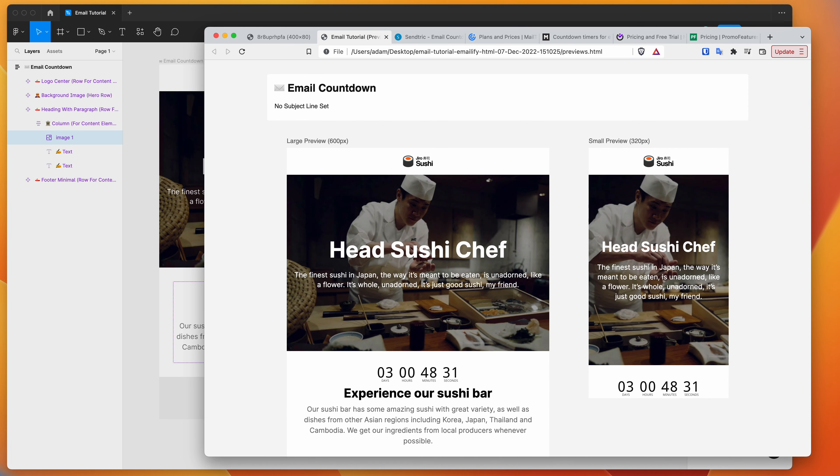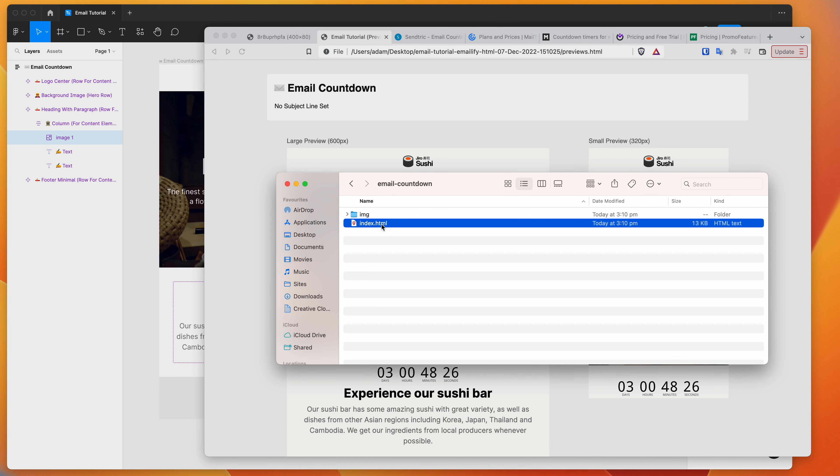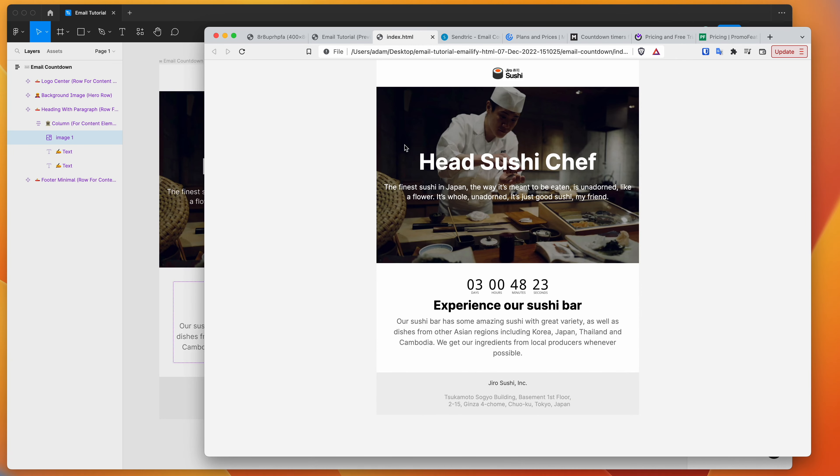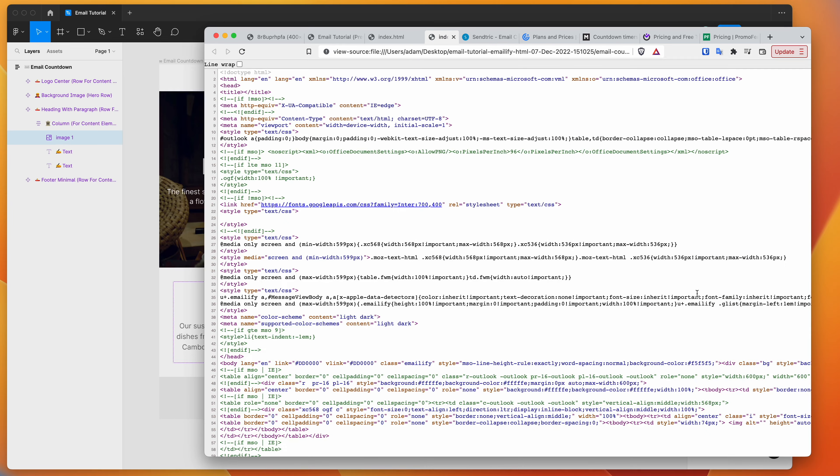If you want the actual HTML file that's exported, just go into the folder name, grab the index.html file, and drop that in. And now you can see the full HTML.